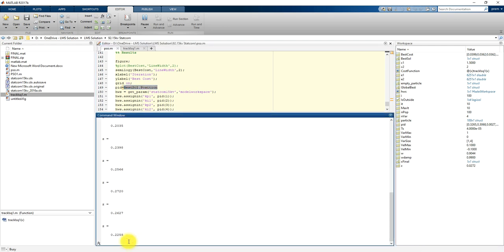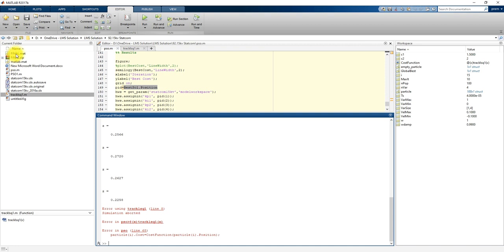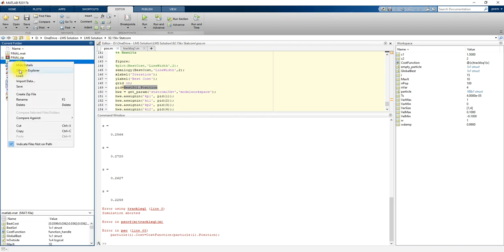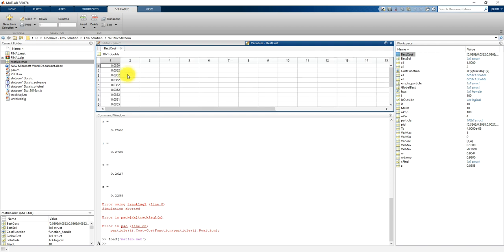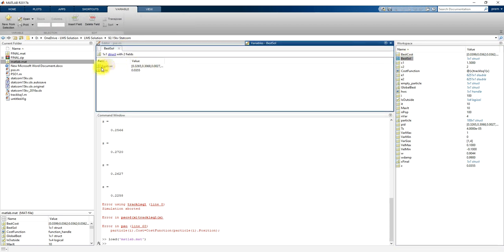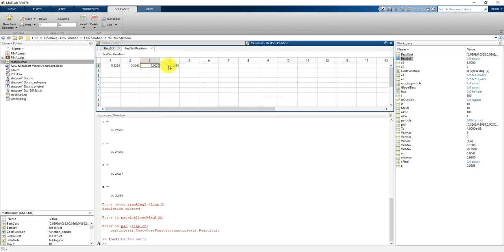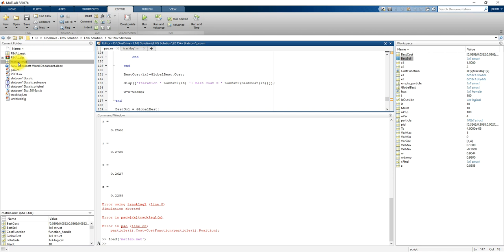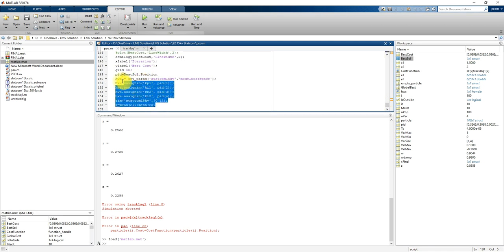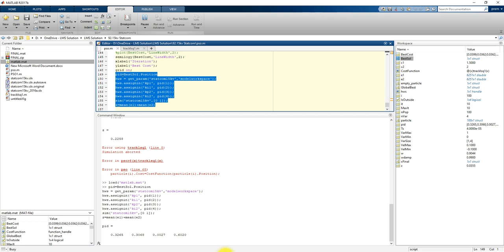Since the optimization takes a long time, we already simulated everything and the data is stored. Here you can see we are getting the best values for KP and KI — this set is for the AC voltage controller and this one is for the DC voltage controller. The result is saved as a MAT file. Now I am going to simulate the model and check the results.